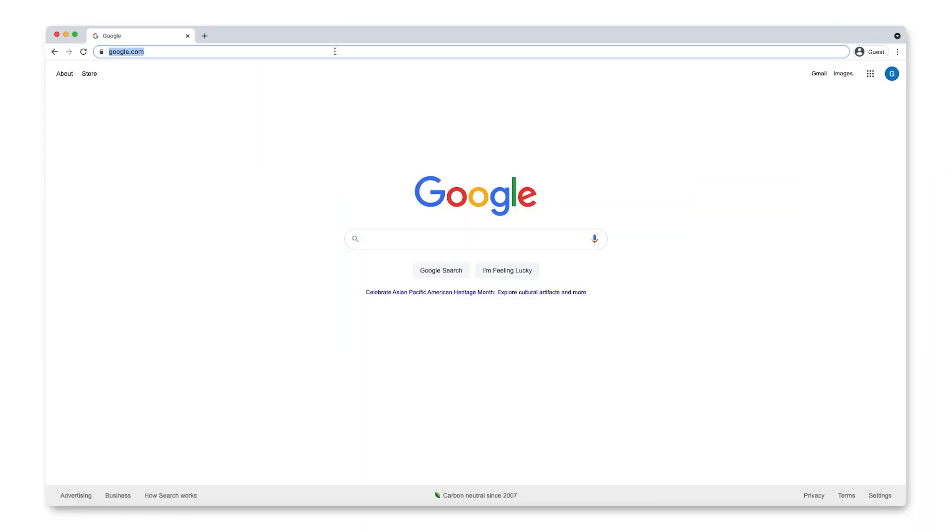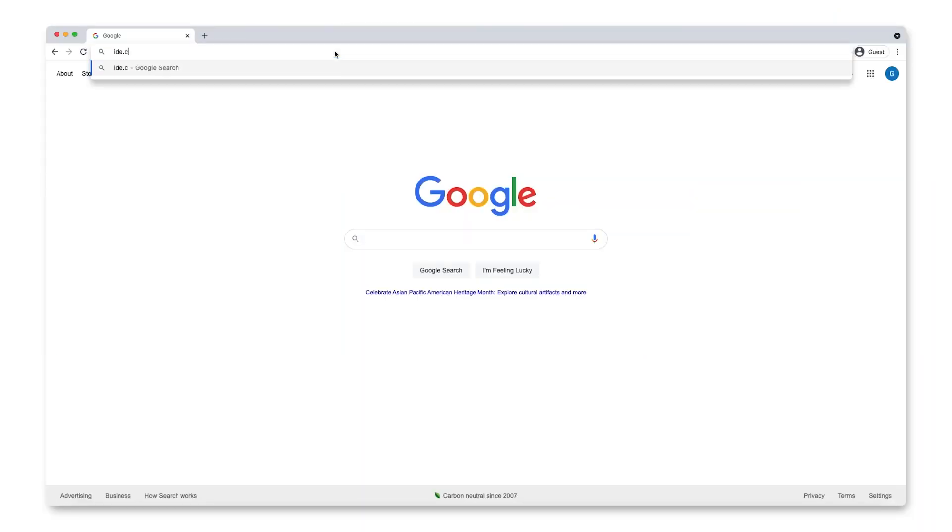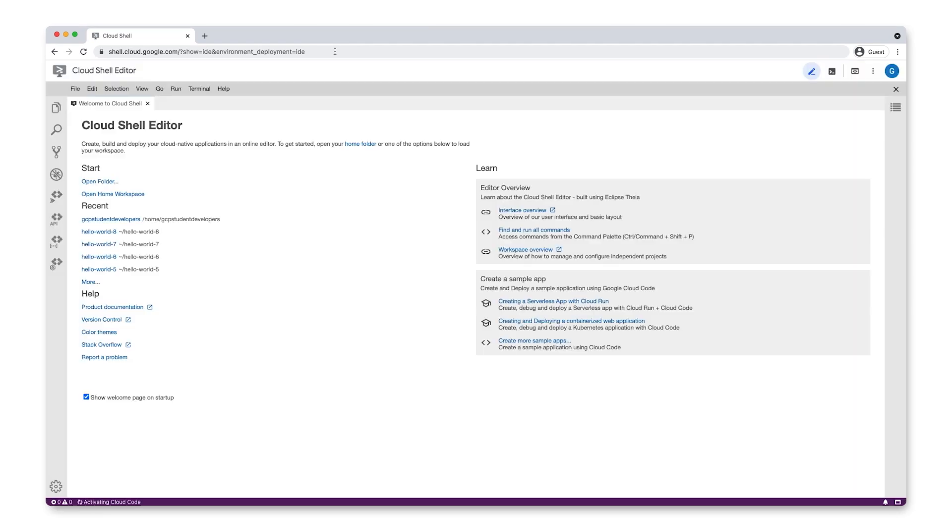First, visit ide.cloud.google.com to launch Cloud Shell Editor. Cloud Shell Editor gives you the power to manage multiple projects as workspaces. A workspace usually represents the root folder of your project as well as project-specific configuration files.